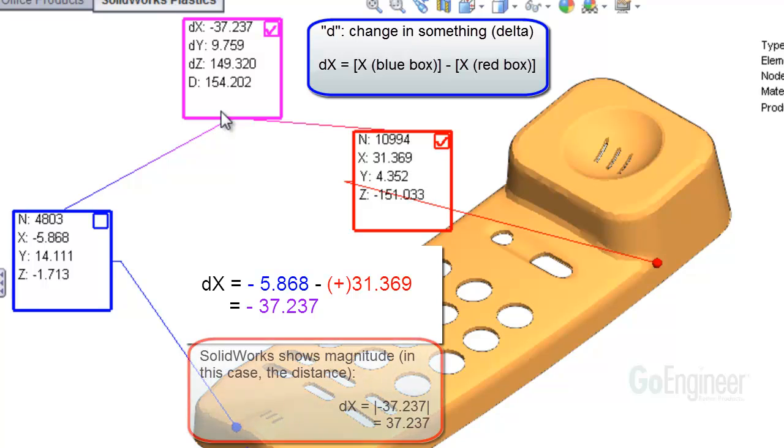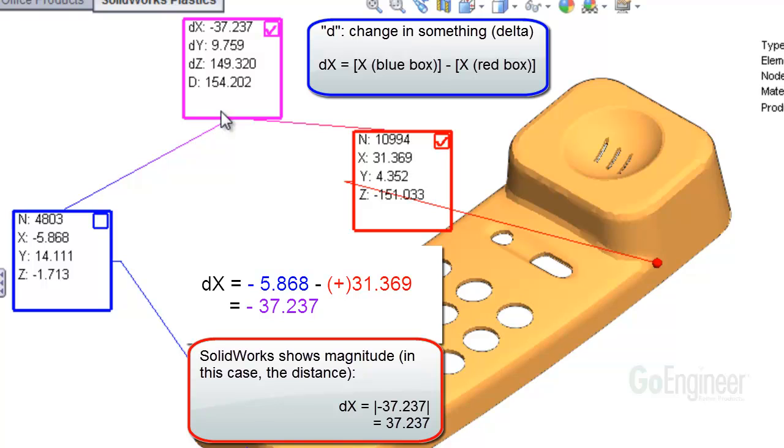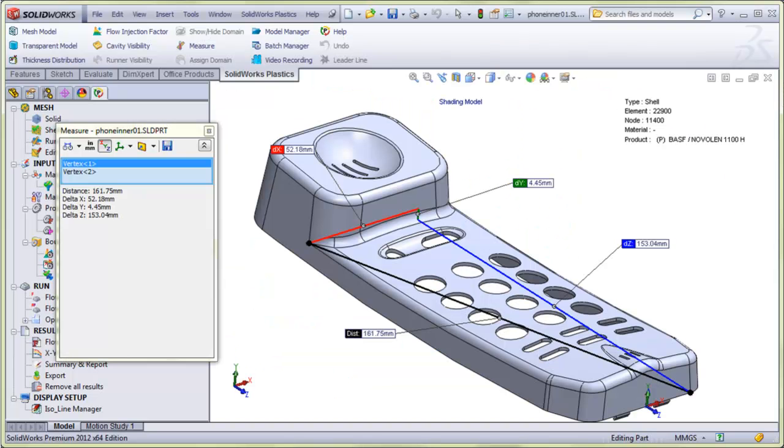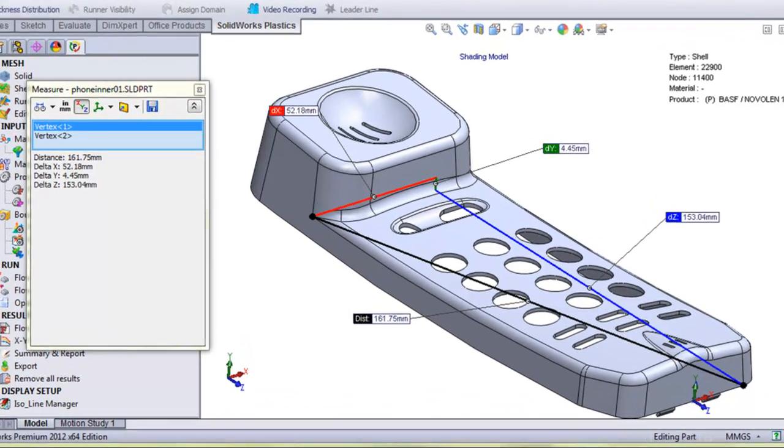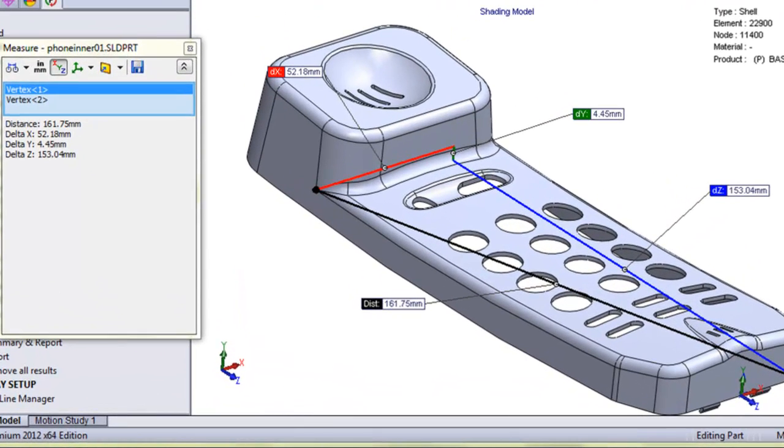In contrast, if you use the SOLIDWORKS measure tool, it gives you the magnitude of the change in coordinate values between two points. So the SOLIDWORKS measure tool would report this as just 37.237. Here's an example image using the SOLIDWORKS measure tool between two different points on the model. SOLIDWORKS shows the magnitude of the differences in coordinate values between the points, so there are no signs like plus or minus.